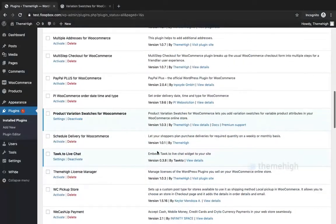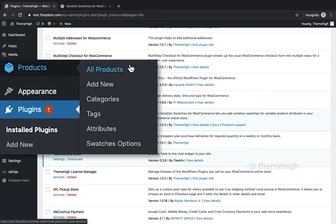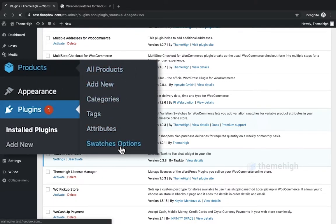Click on the Settings link from the plugin on the Plugins page to view the plugin settings, or navigate to the Swatches option from the Products menu.